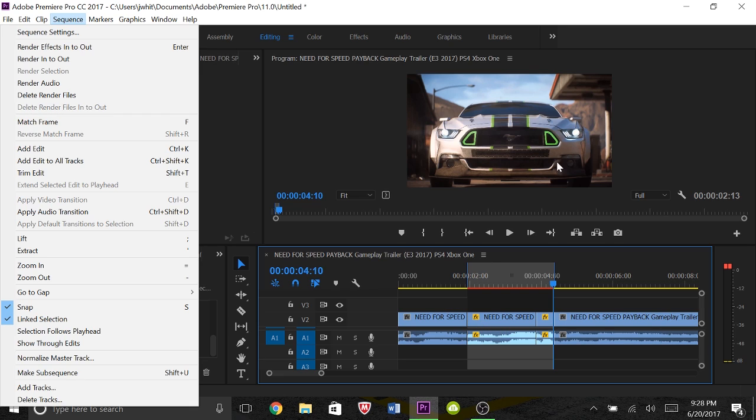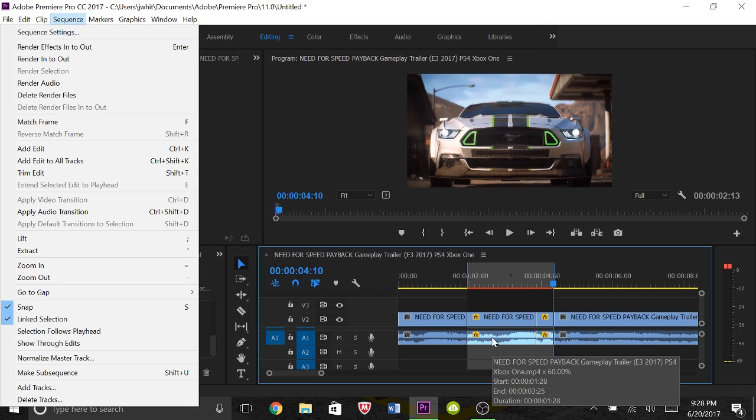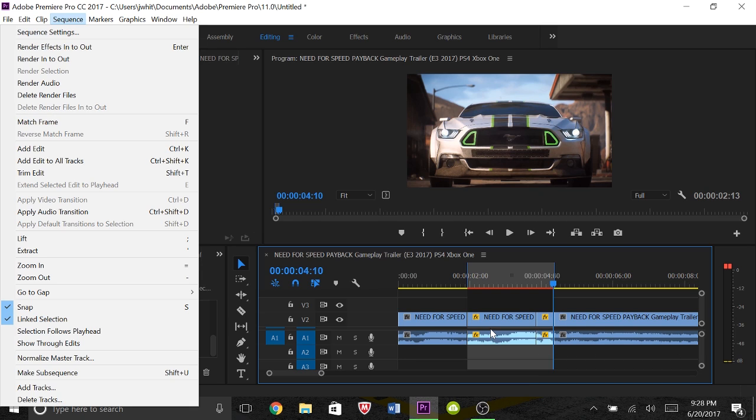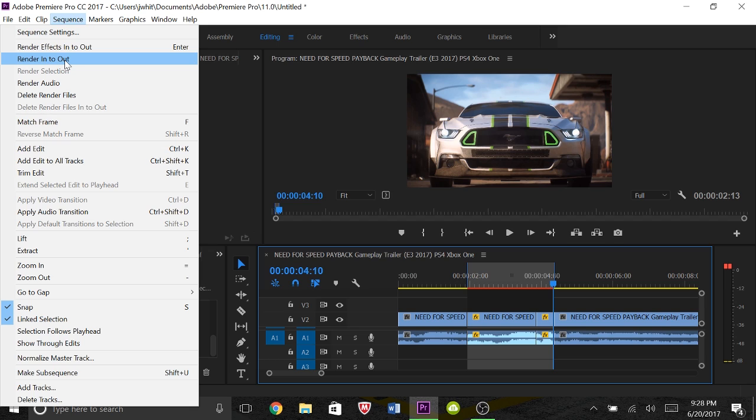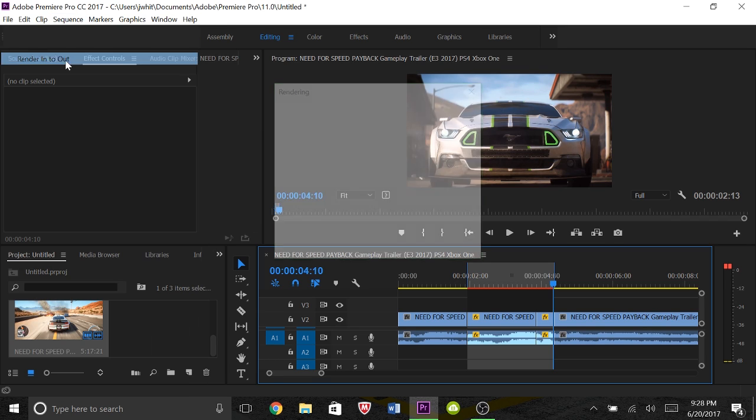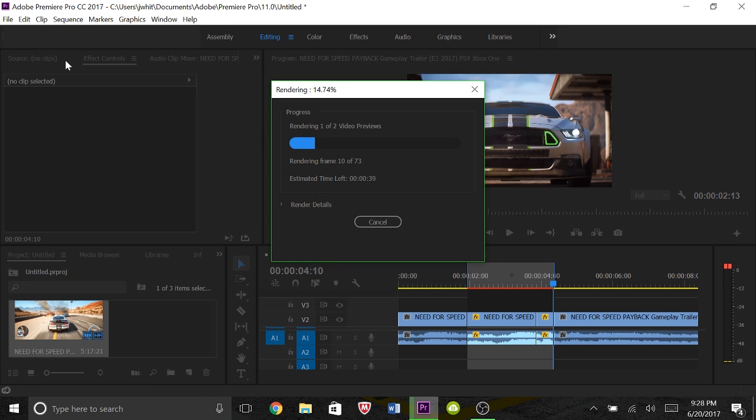The reason why I would say to do render in and out is because it's kind of in general - it'll render video, it'll render audio and effects. So I would go with this right here. So go ahead and click that.